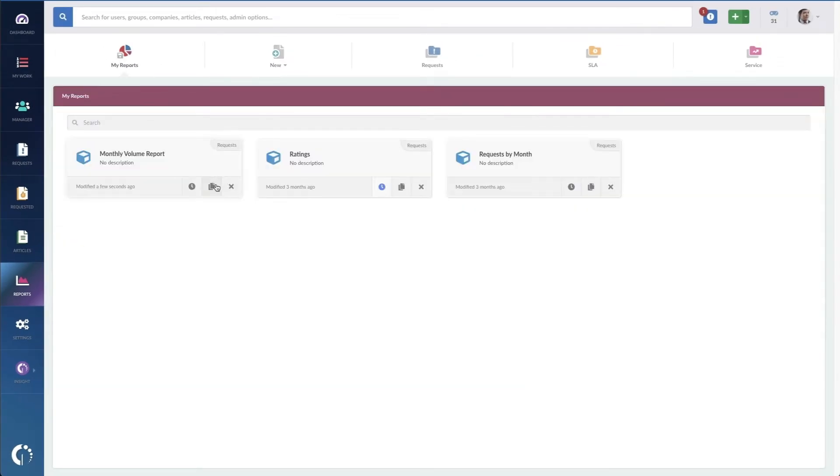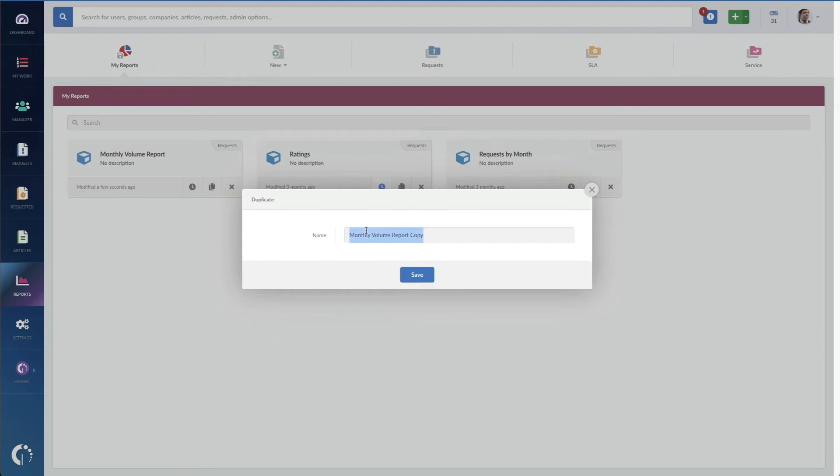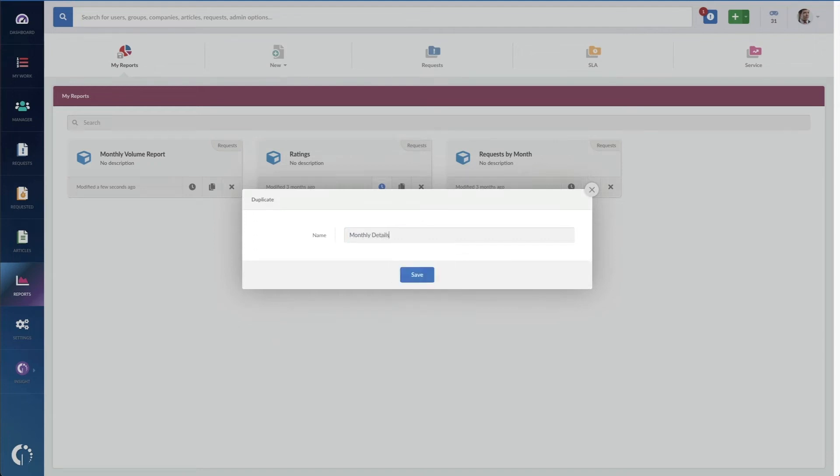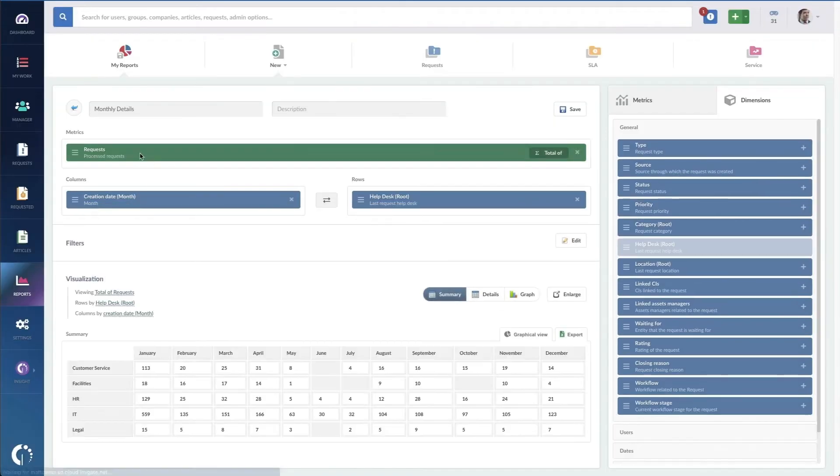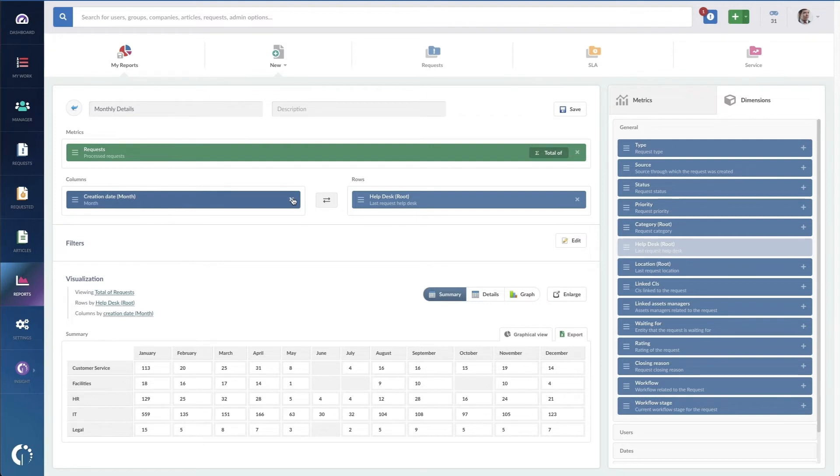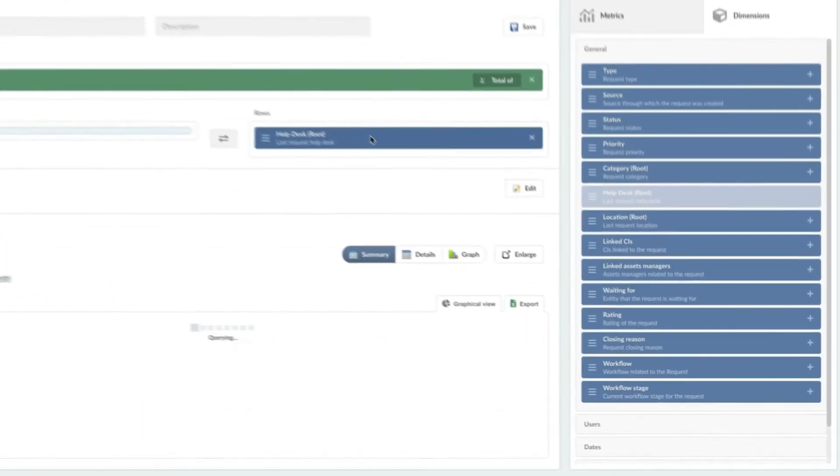Now, I can copy this report and I'm just going to call it Monthly Details. For my monthly details report, what I really want to know is which teams are missing SLAs in the categories of those missed SLAs.